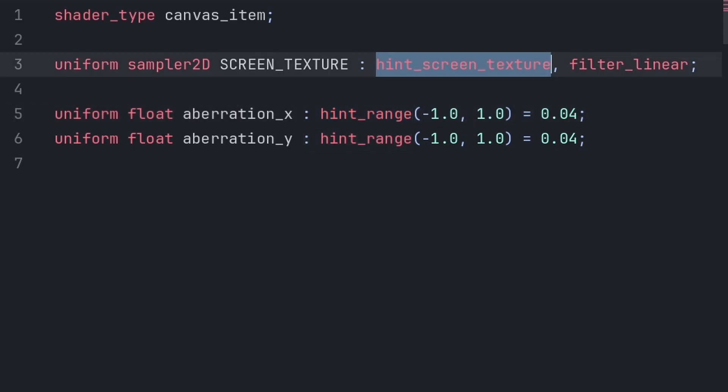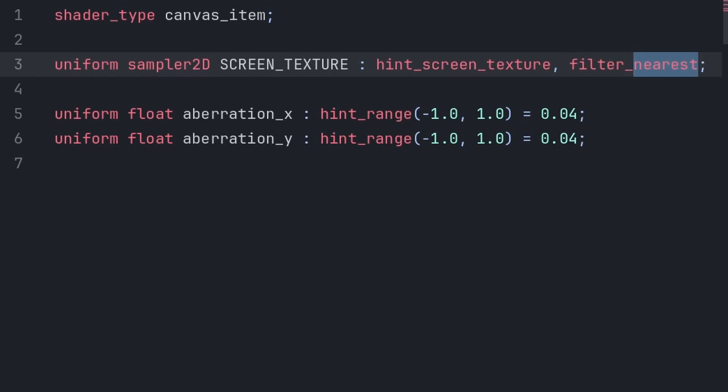Hint screen texture states that the variable represents the screen texture, which having this ensures Godot provides the current screen's rendered image. Then filter linear is the texture filter of the screen image. You can change this to any of the texture filters you see inside of Godot, including filter nearest.